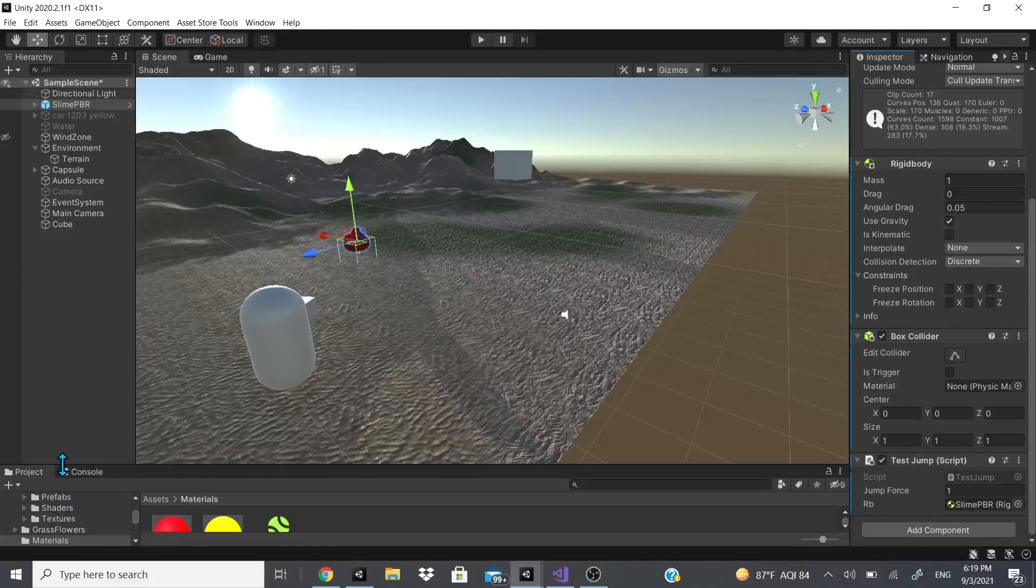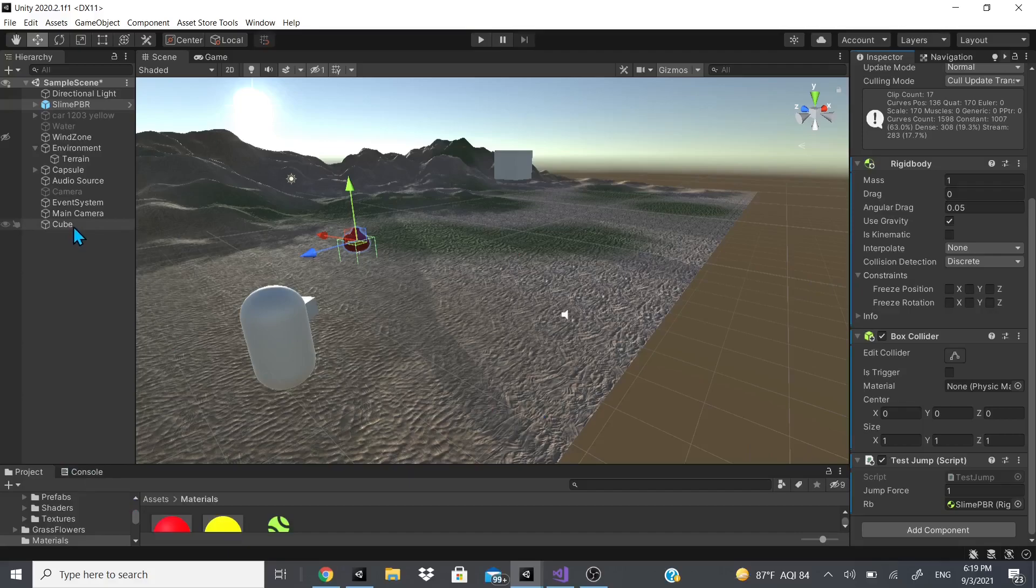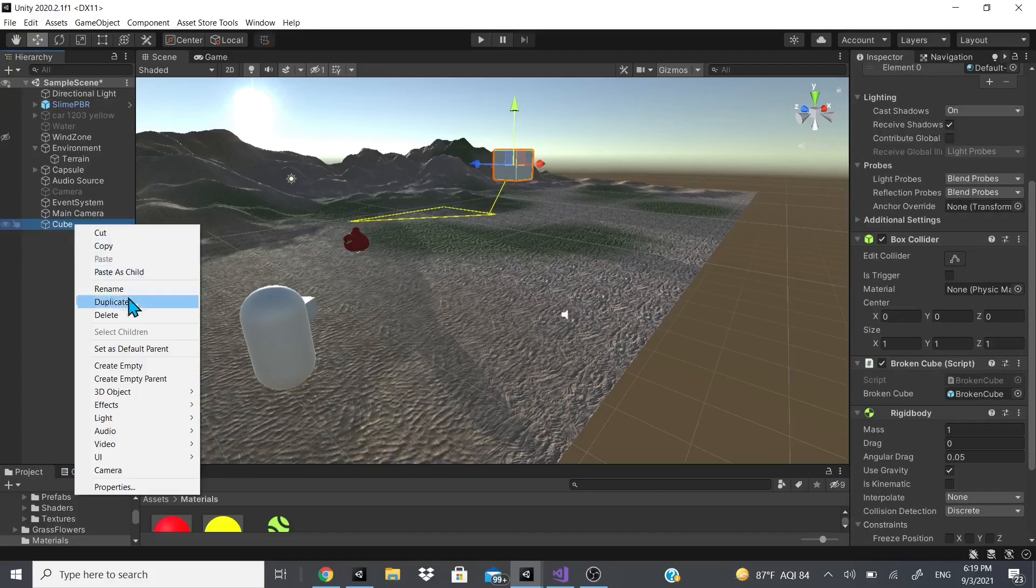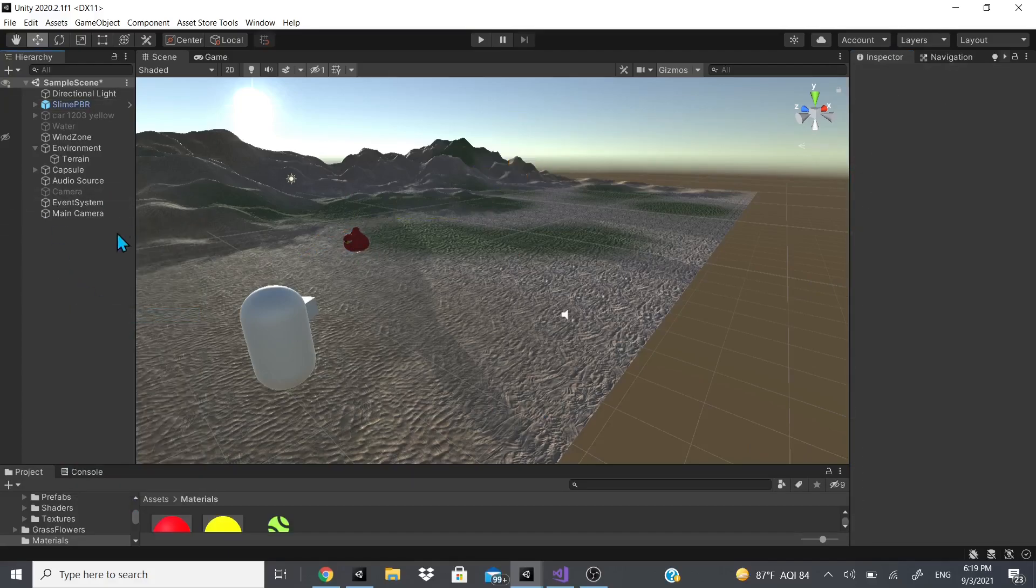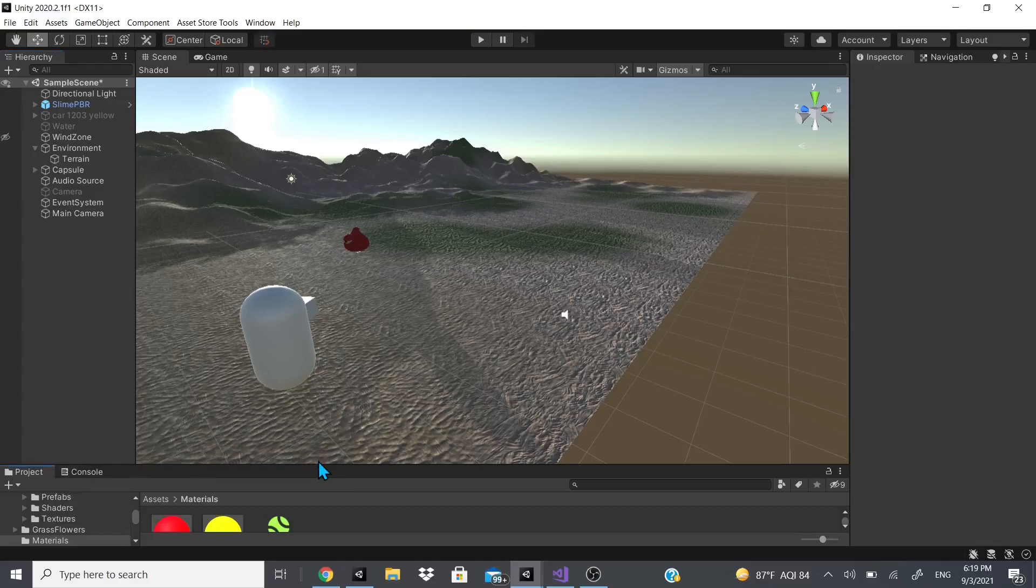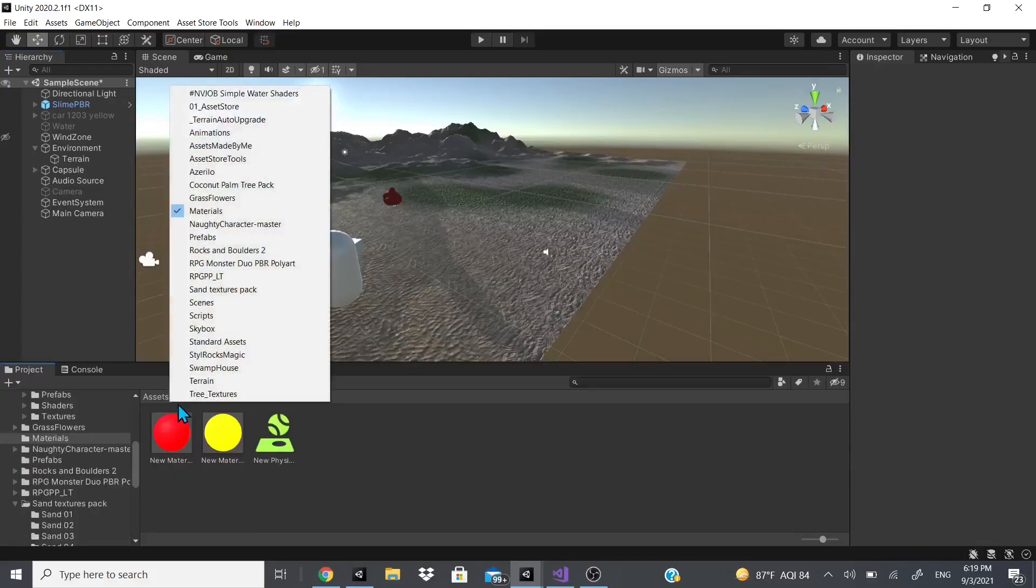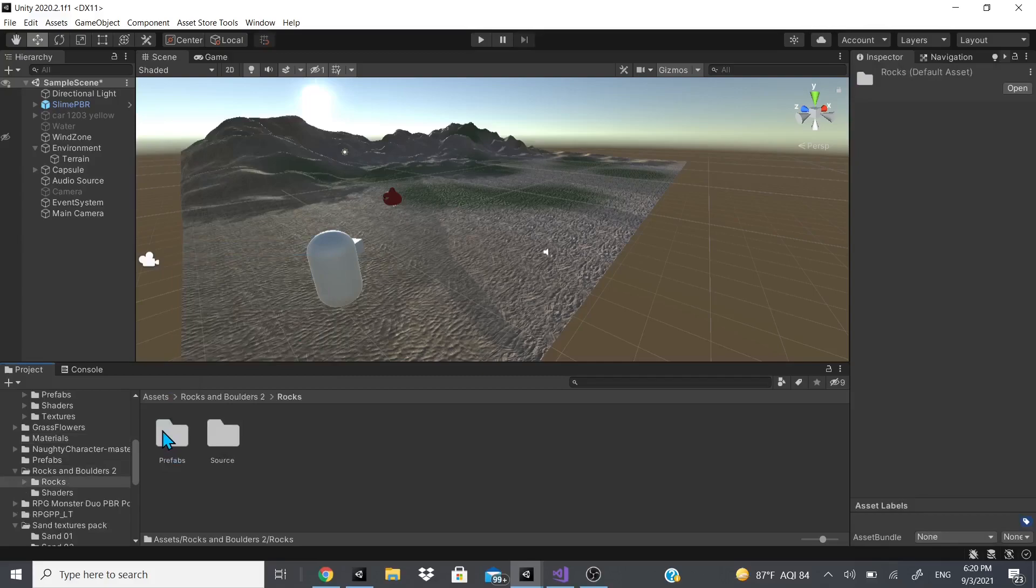Hi everybody, welcome back. In this video we're going to be continuing with the rendering section. I'm going to delete this cube because we don't need it. For this, what I do need to bring in is a rock because we're going to be talking about LODs.